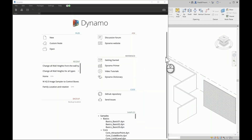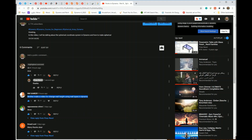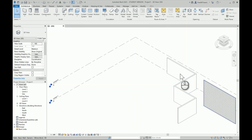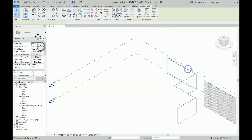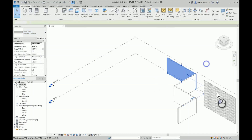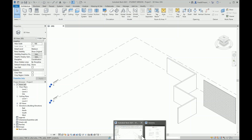Hello everyone. In today's video I am answering one of my subscribers' questions. Samir is asking how to change a wall height using wall type in Dynamo. In the file I have five walls — four of them are a generic 200 millimeter wall while one is a 90 millimeter wall.